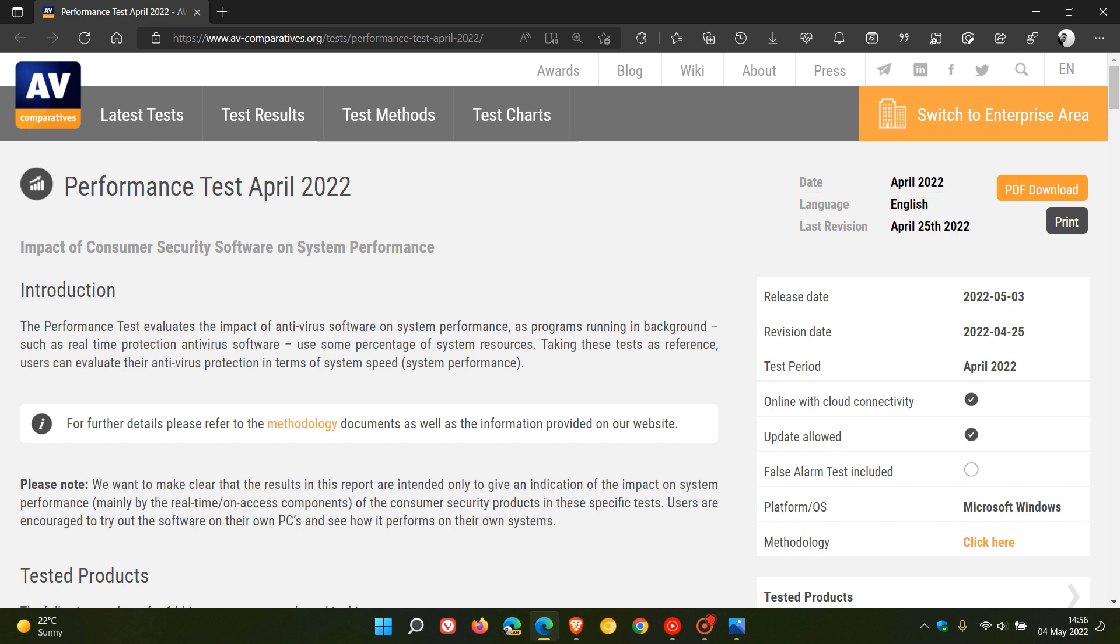As programs running in background, such as real-time protection antivirus software, use some percentage of system resources. As many of you know, there are processes running in the background with your antivirus, as it needs to be running in the background to detect threats, malware, and so on.